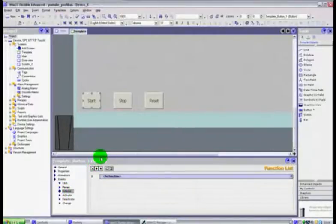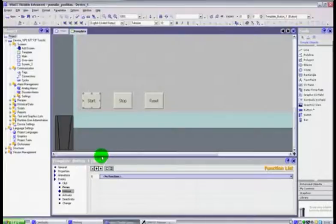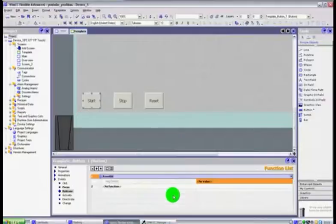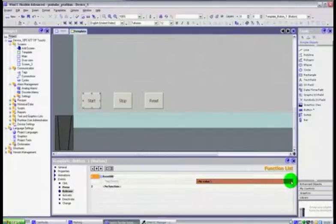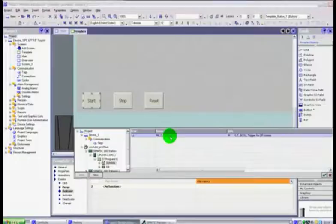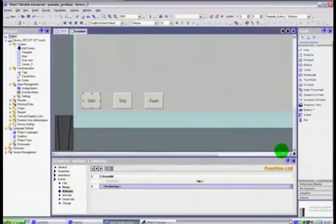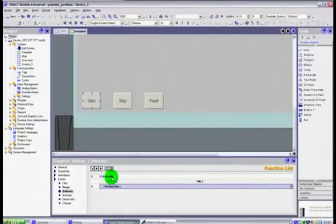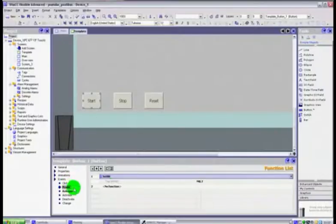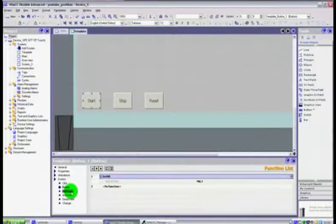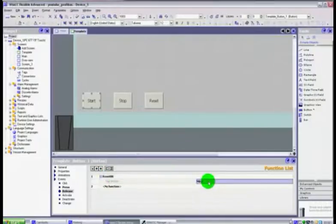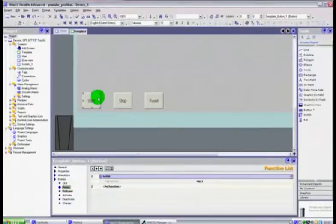Conversely what we need to do is then say well we need to reset it when we take our finger off the button. So you click reset from our list and our value will be of course the same bit. Highlight it, click the green arrow for okay.